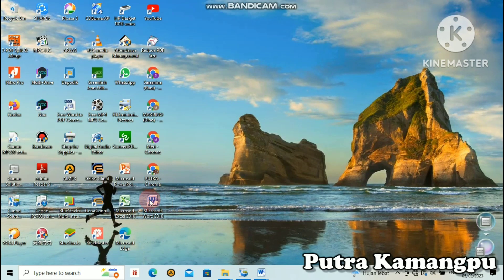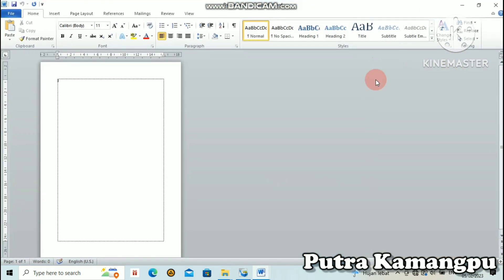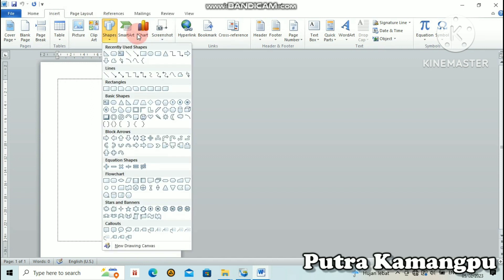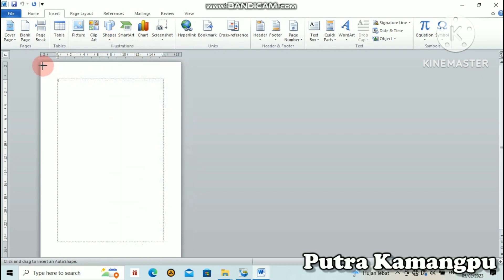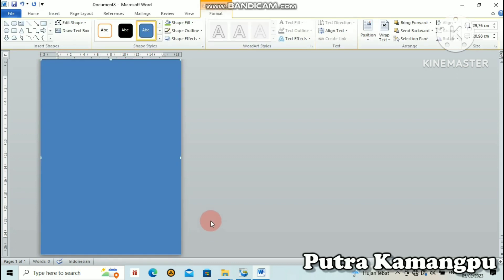Pertama-tama kita masuk di Microsoft Word yang ada di komputer atau laptop kita masing-masing. Setelah sudah buka, kita langsung ke Insert. Kita klik kotak persegi. Lalu kita membuat warna dasarnya terlebih dahulu. Warna dasar daripada cover ini kita buat terlebih dahulu.